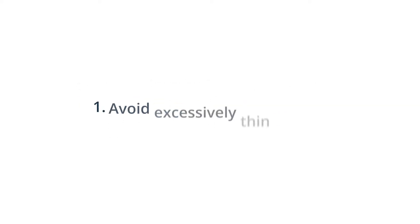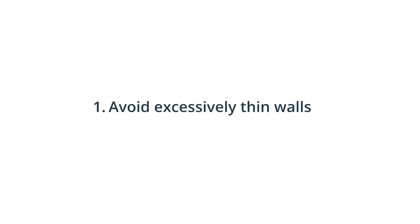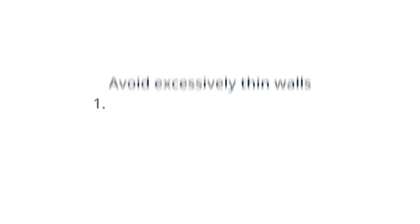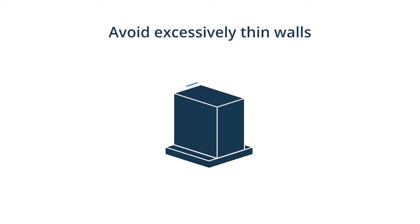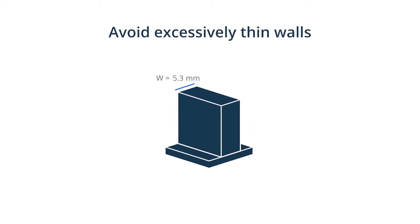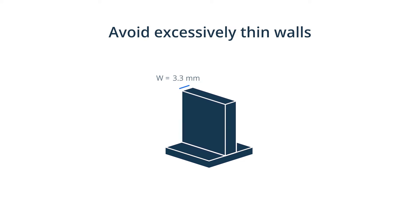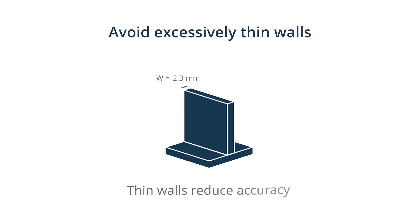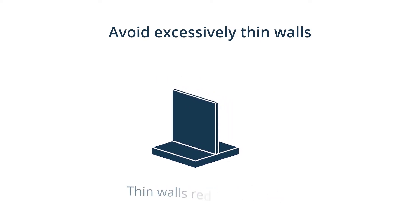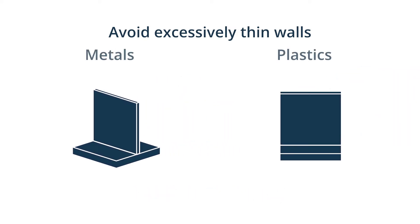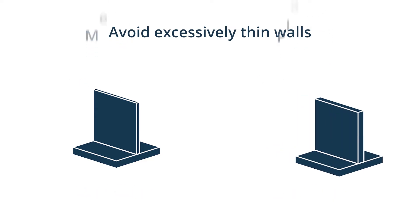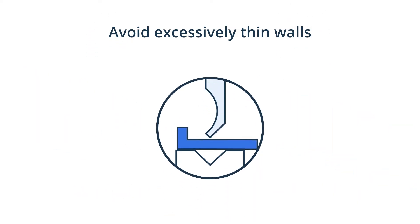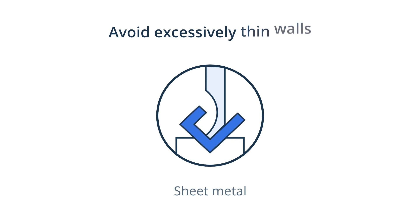Avoid excessively thin walls. Decreasing the wall thickness affects the stiffness of the material and reduces achievable accuracy as a result of inevitable vibrations during machining. The standard minimum thickness of walls is 0.794 mm for metals and 1.5 mm for plastics. If you require thinner walls, you can use other suitable and cost-effective manufacturing processes like sheet metal fabrication.